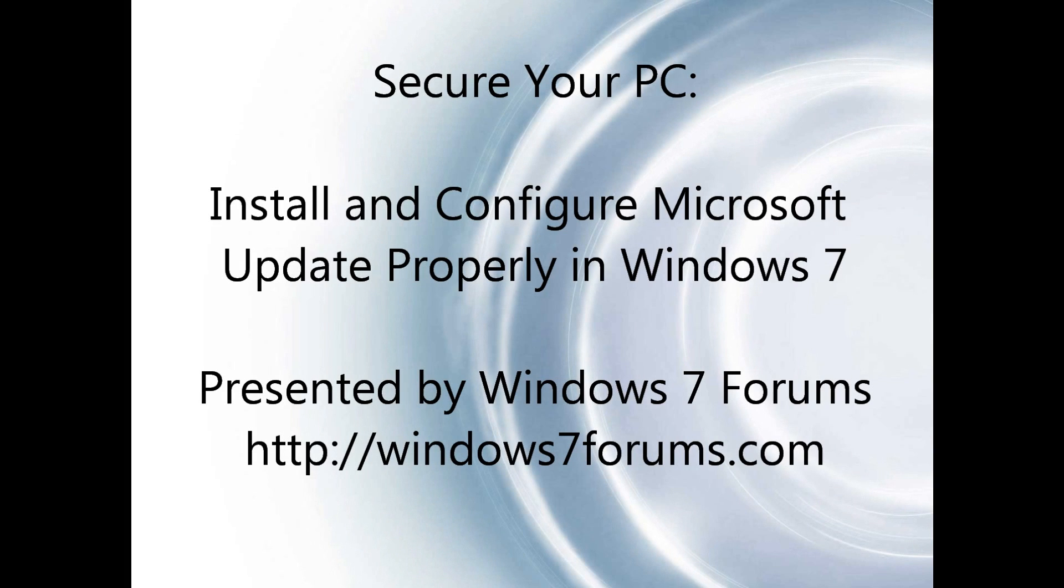Hello again, this is Mike from Windows7Forums.com. Thanks for reviewing this video.